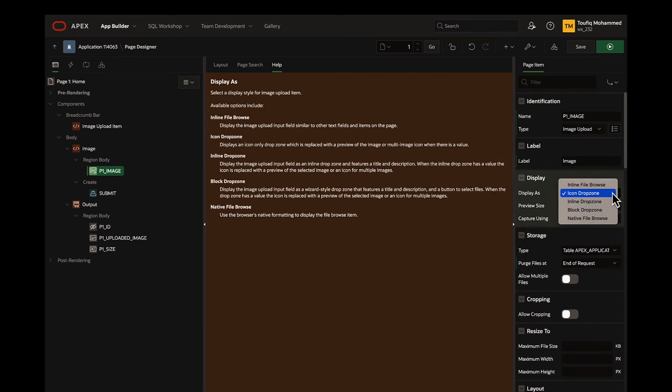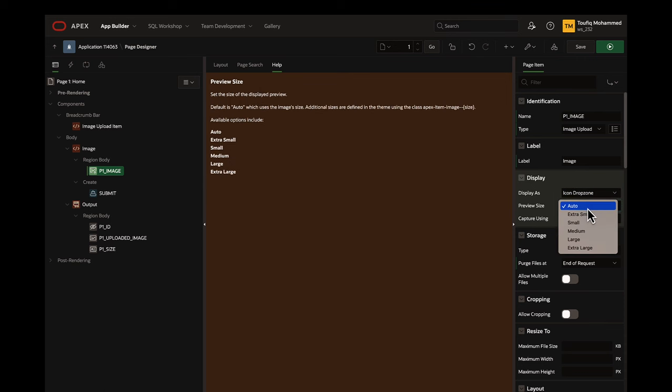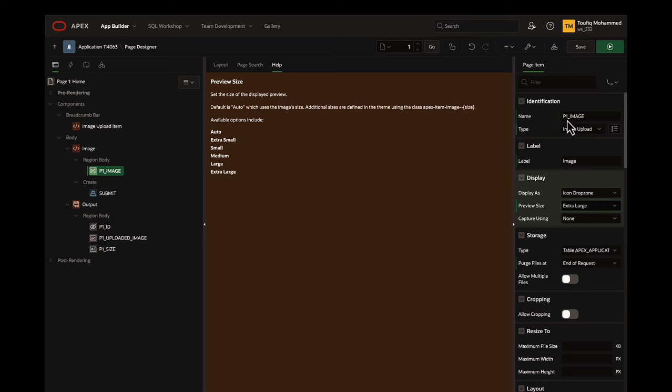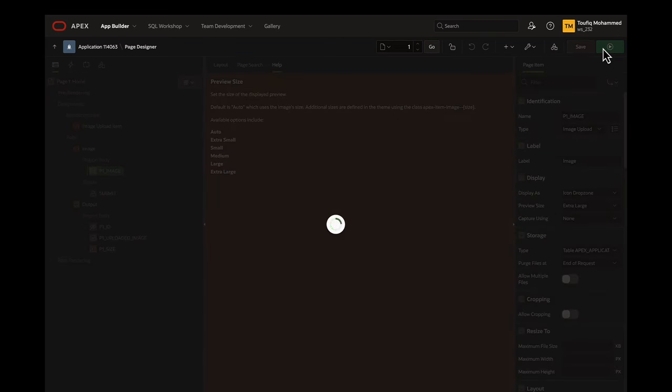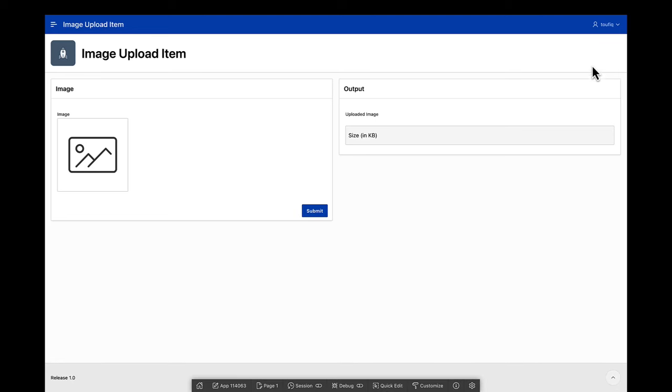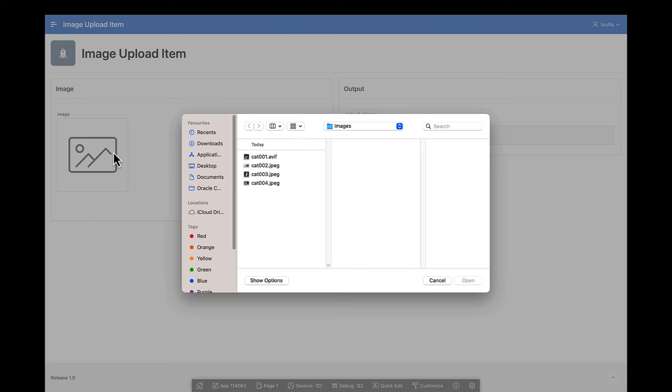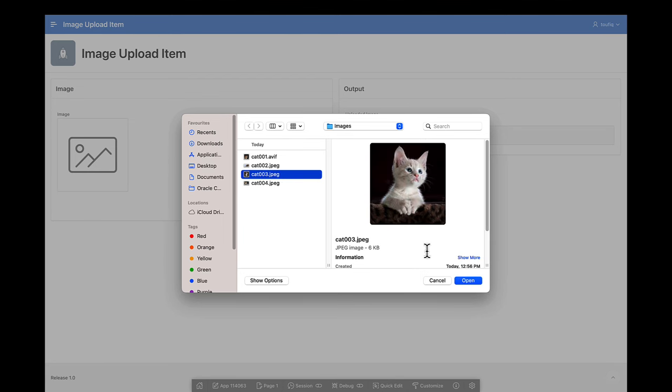Using the display as property, you can change the look and feel of this item. When you select the icon drops on option, you can also specify a preview size. When you upload an image using the image upload item, a nice preview of the uploaded image is displayed.